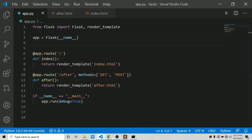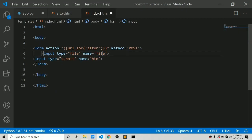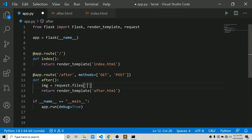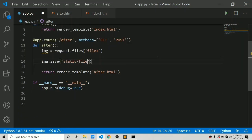We have to import one more thing called request. Let's name the variable img, and it will be request.files — it is a dictionary — so we pass in the name of the input field which we'll call 'file1'. In the HTML, update the input name to 'file1'. Now we can save the file to the static folder with the name file.jpg.